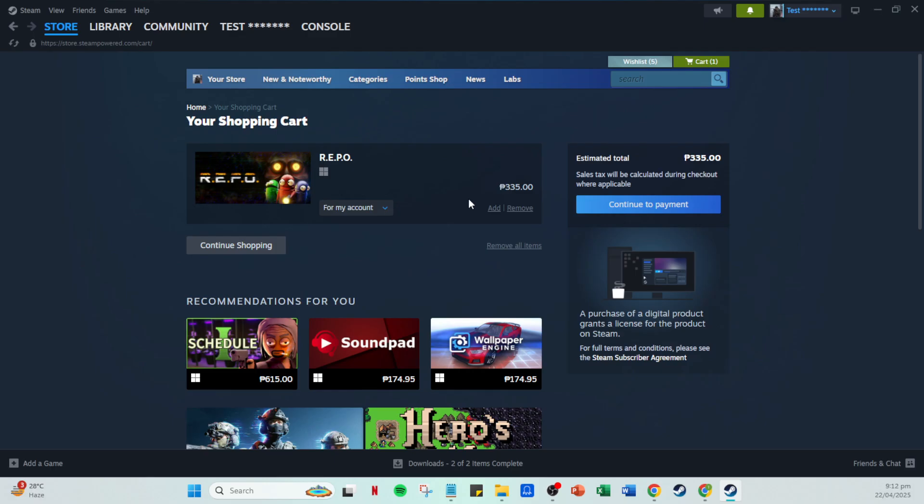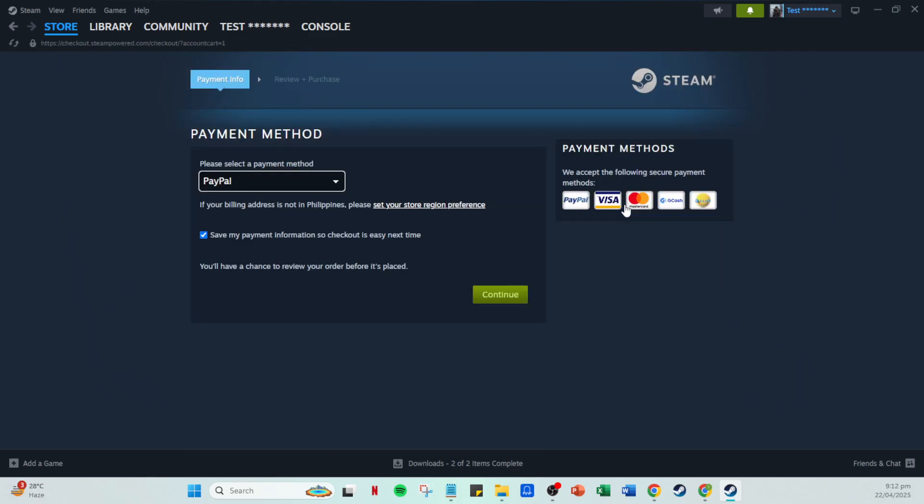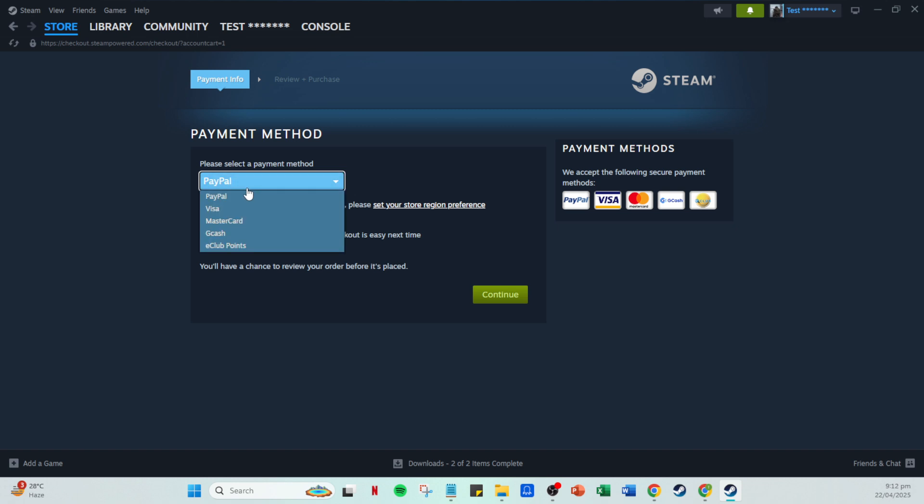Finally, if you're using Steam wallet funds, all you have to do is check the I agree box to Valve's terms and conditions. Once you're satisfied, click purchase. Steam will deduct the necessary amount from your wallet or process the card payment, and just like that, you've completed your purchase.